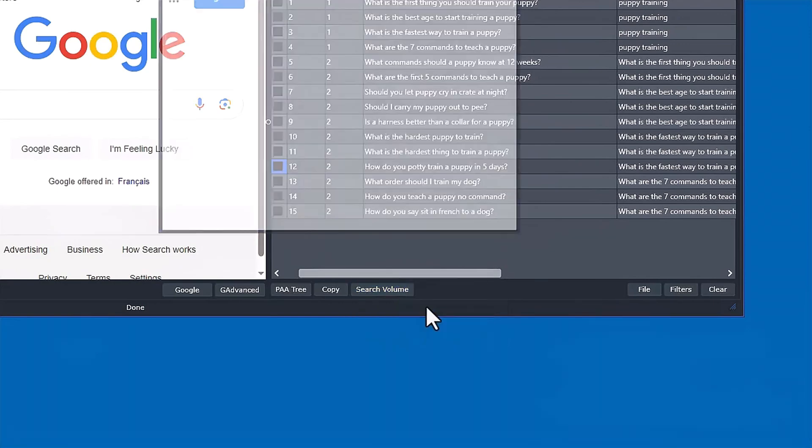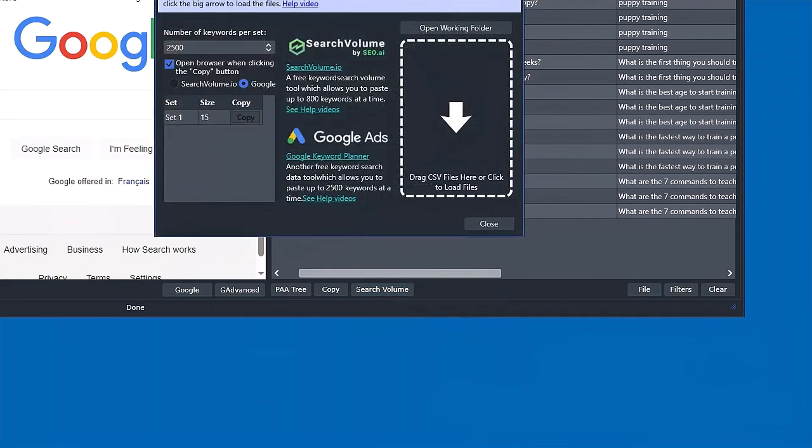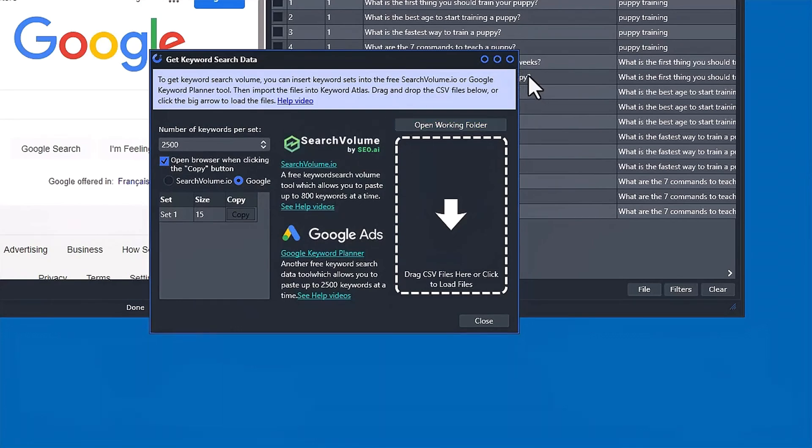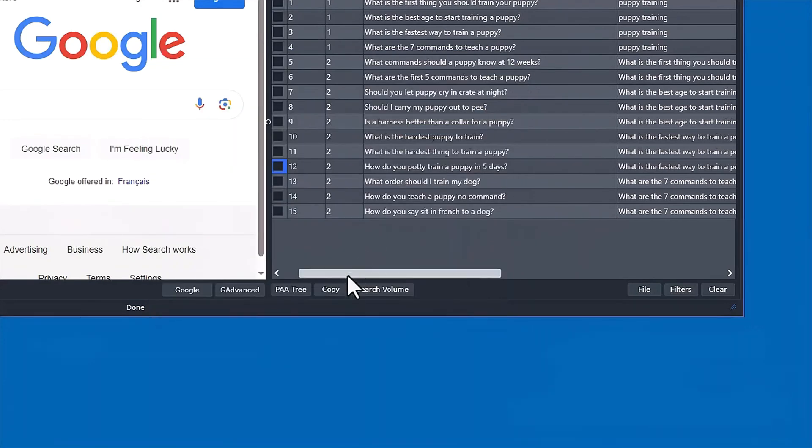So you can import from free sources. I'll have another video showing how to use this. So you can import from Google Keyword Planner. And also searchvolume.io, which is free. They allow up to 800 keywords a day, I believe.